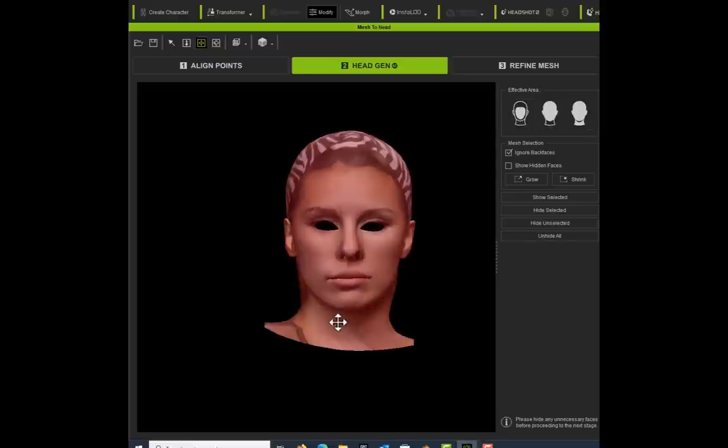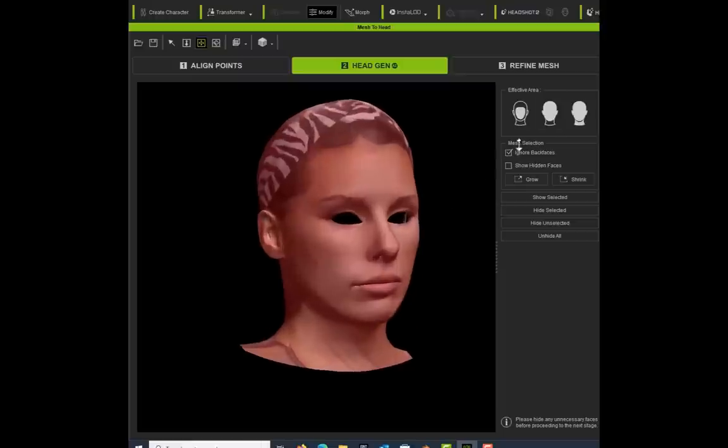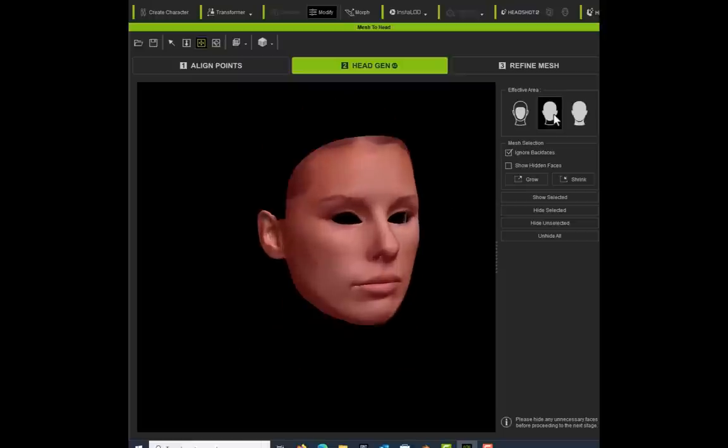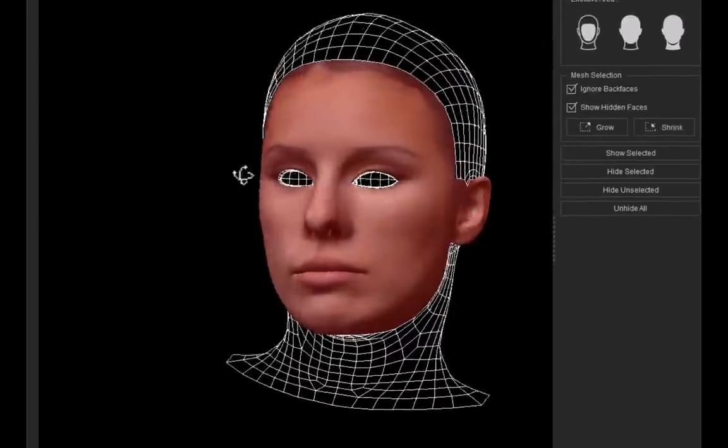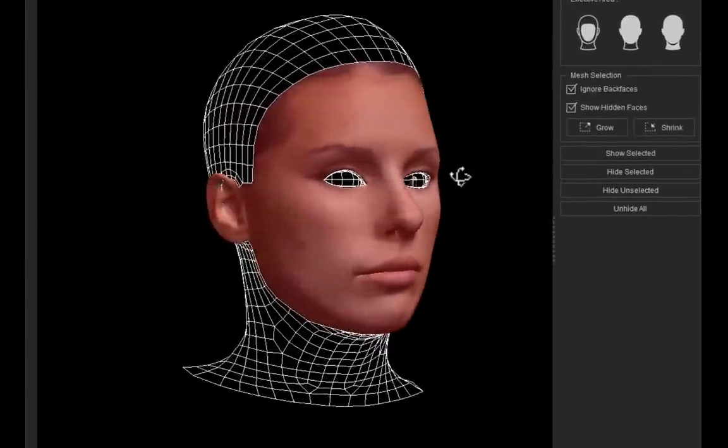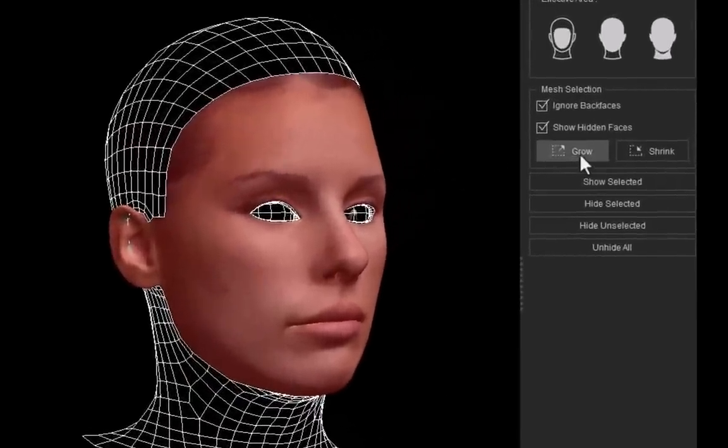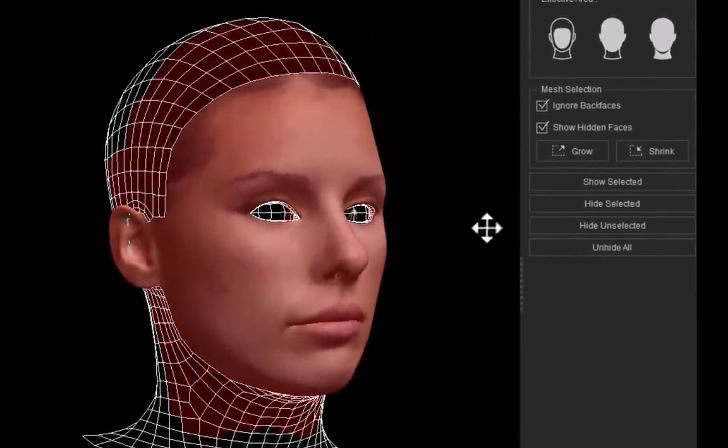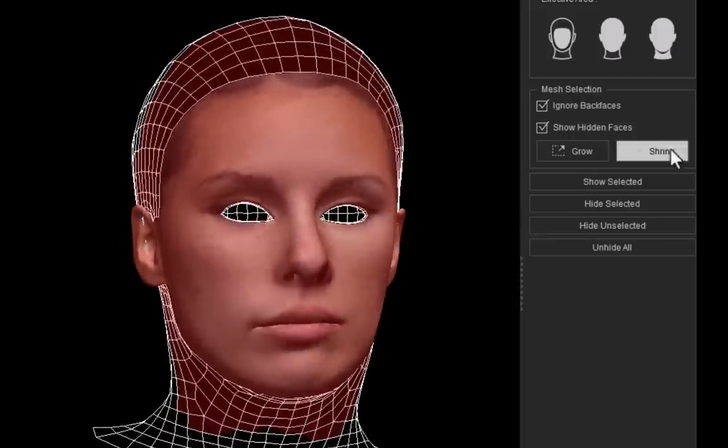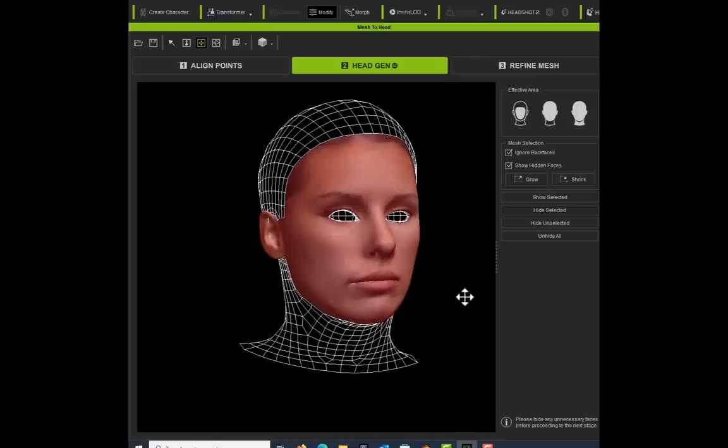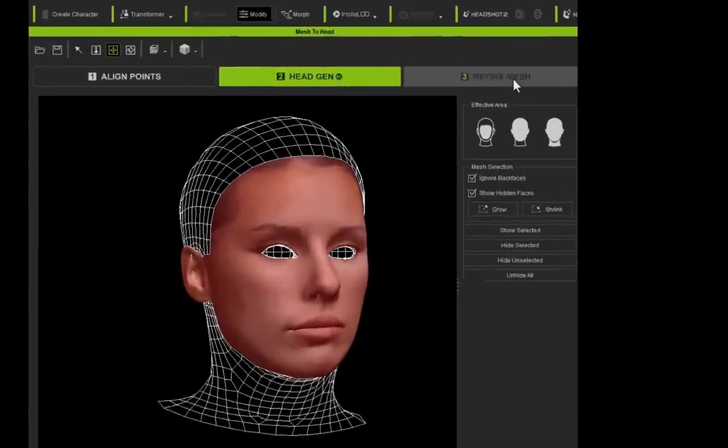On this panel here, we can select what area of the face that we want to use. I think I want to just use the ears and the face. If you check Show Hidden Faces, you can see the entire mesh where you can then grow and expand the area to define what you want.